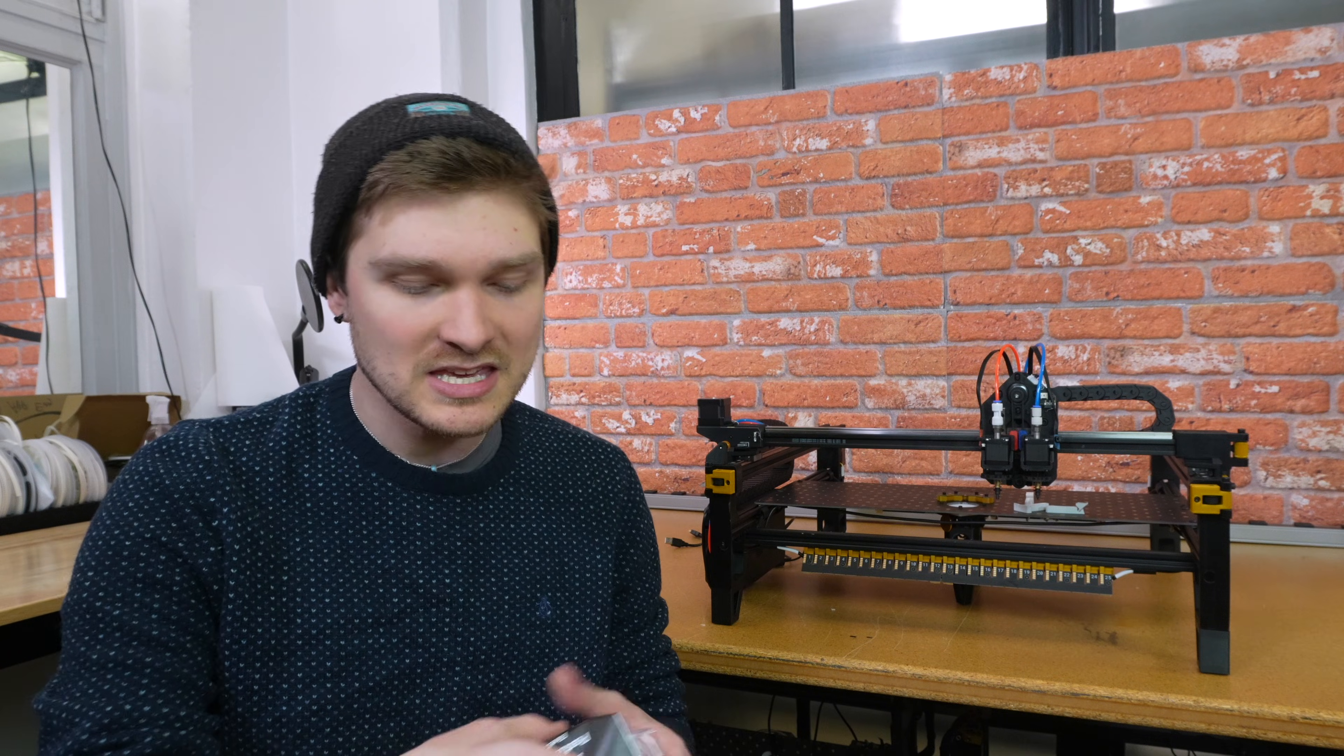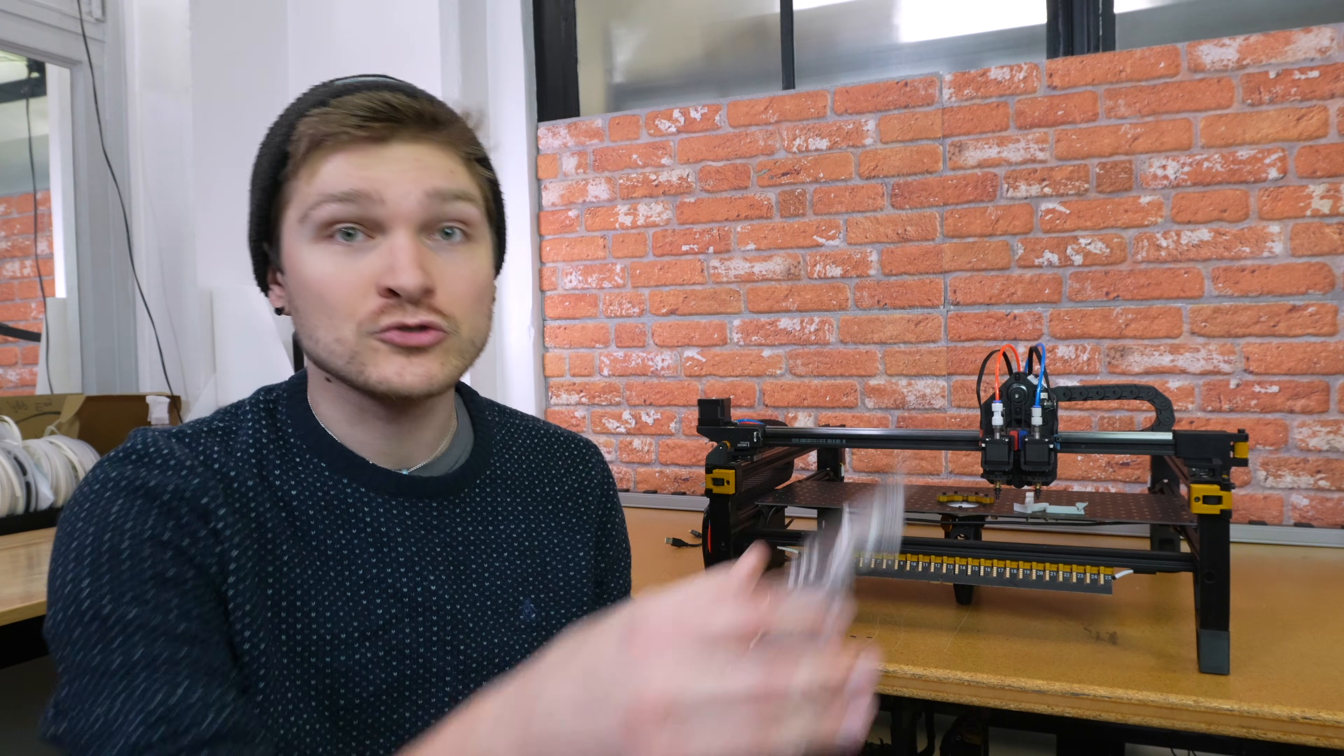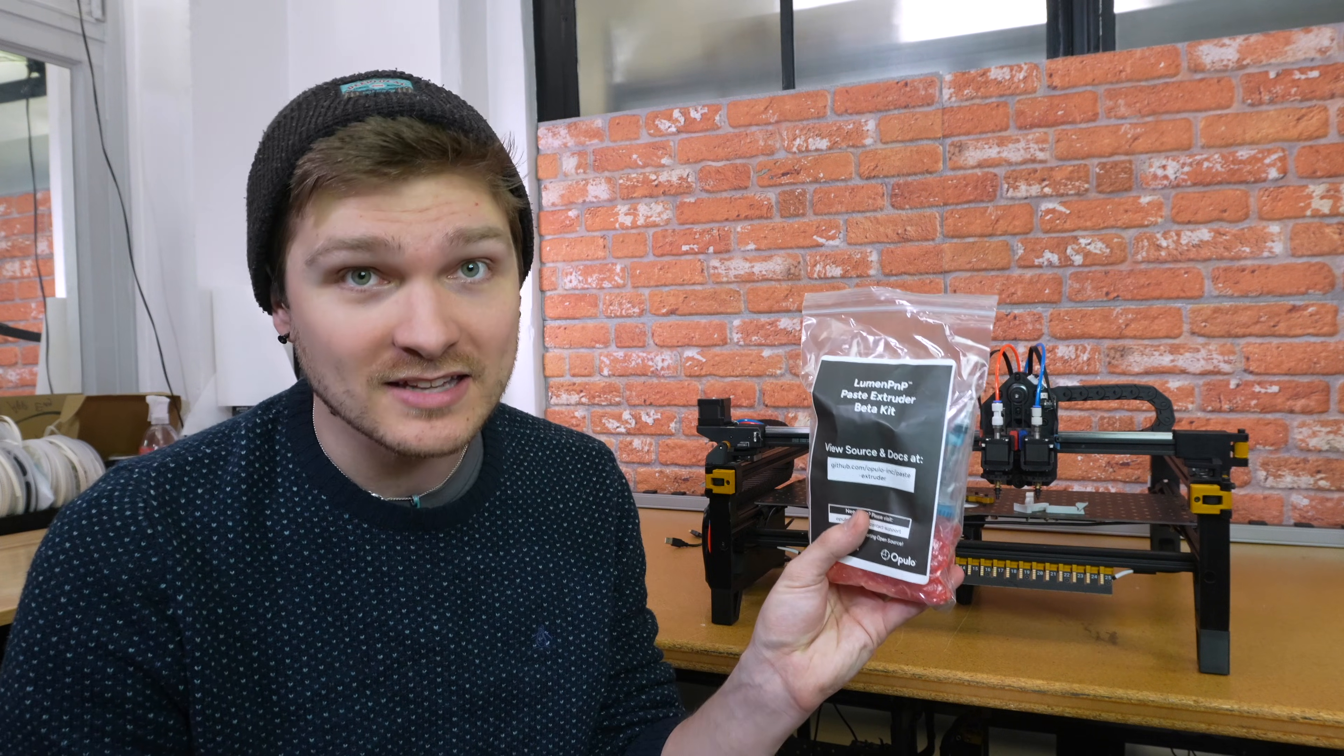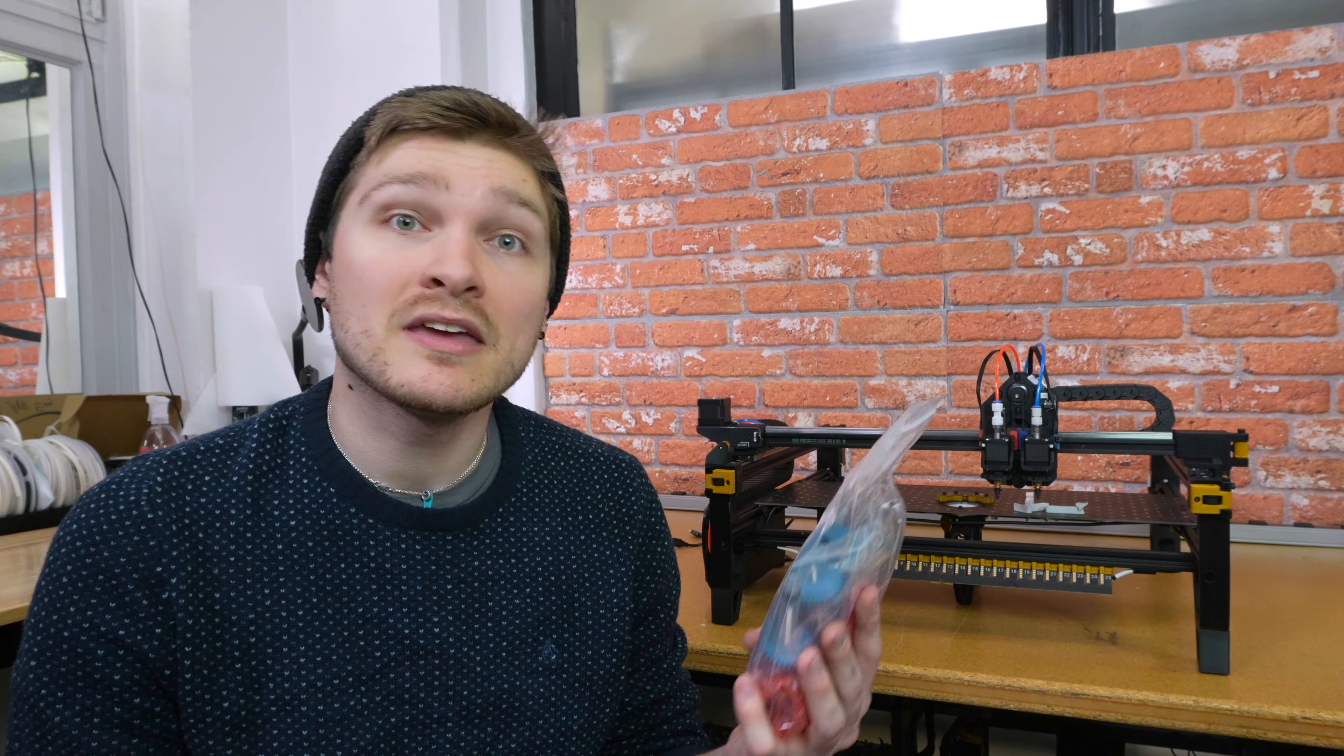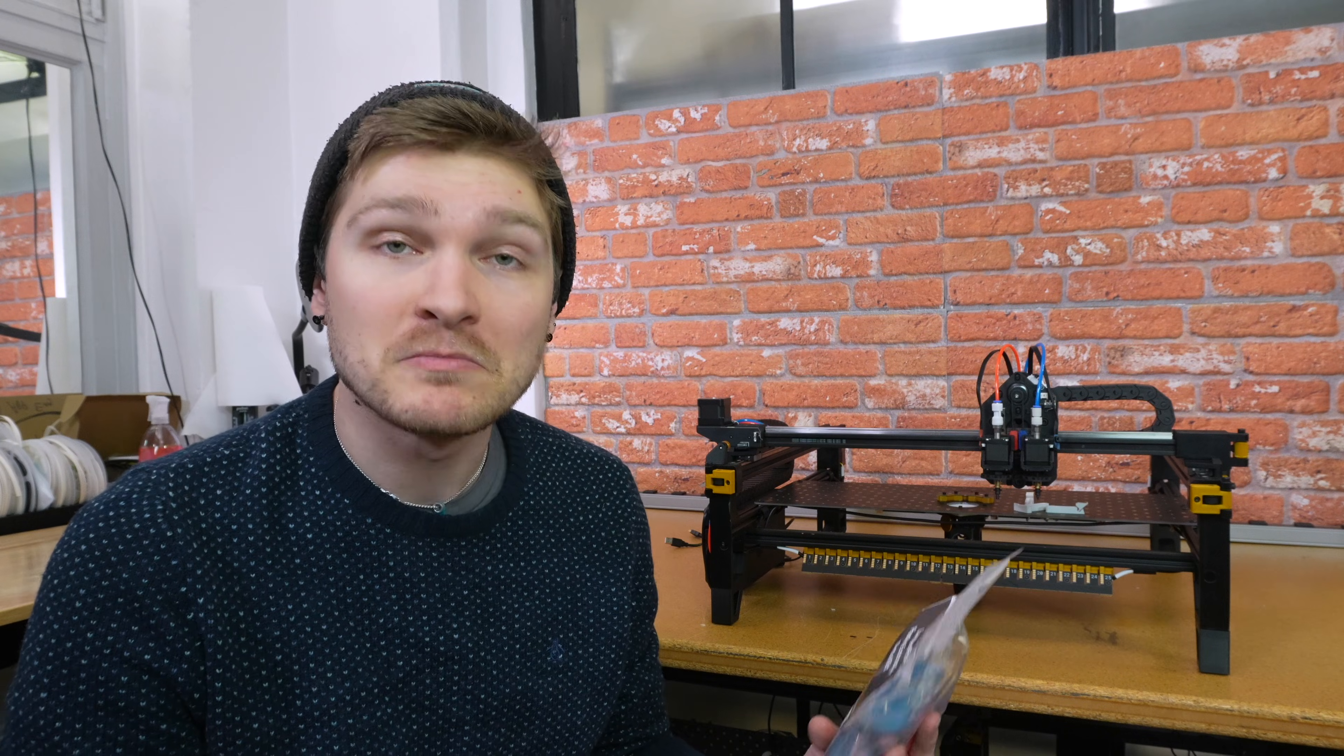Hey, my name is Steven, and I'm going to be showing you how to use the Lumen PMP Paste Extruder Beta Kit. In this video, I'm going to show you how to mount the kit onto your Lumen PMP and give you a place to start software-wise for controlling the extruder.